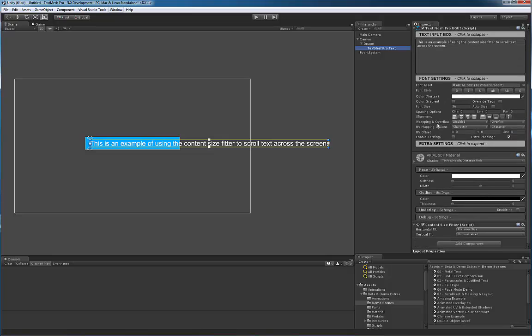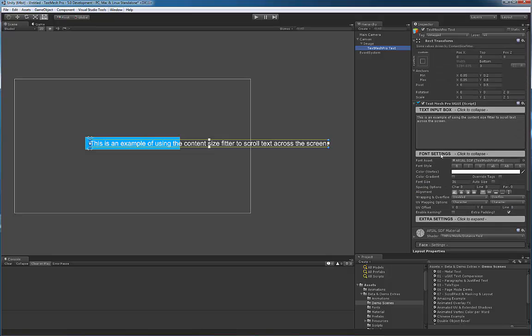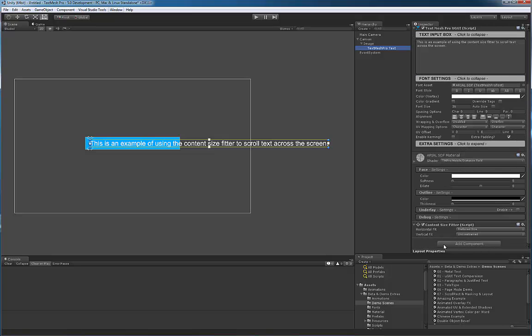Now what I've got attached to this text mesh pro object is a content size fitter which is set in terms of horizontal fit to preferred size.